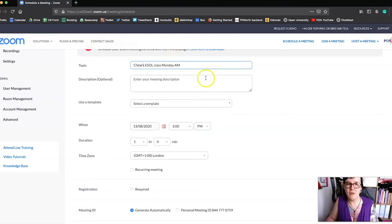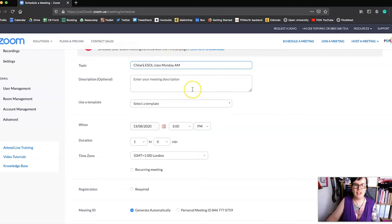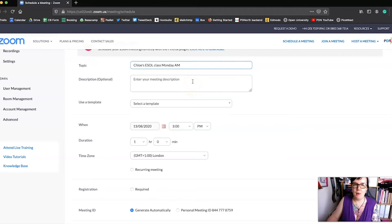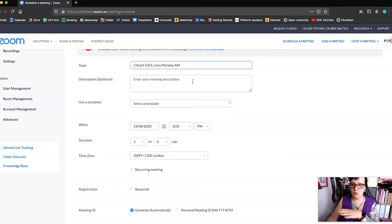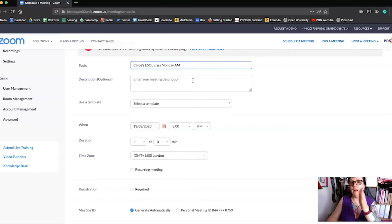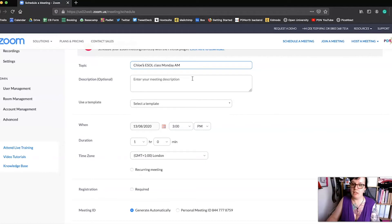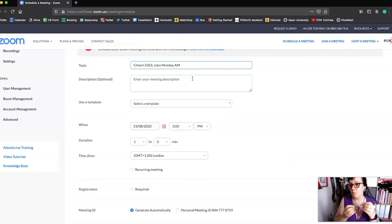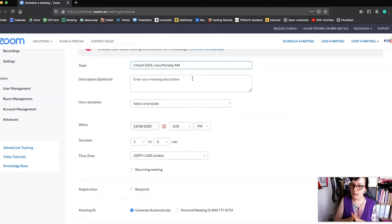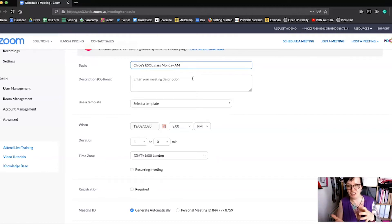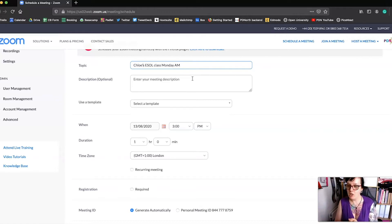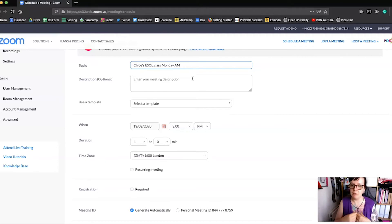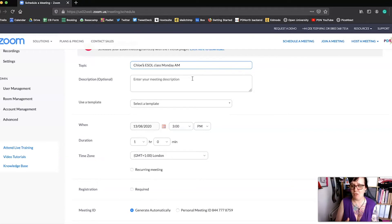So that's the topic of my meeting. Bear in mind if this is, for example, if this class is also on a Thursday morning then I'd probably put 'and Thursday morning' there as well because it will be a lot easier for the learners if the one class has the same link. So if it's the same group of learners then just give them one link. If they've got a link for Monday and a link for Thursday and then a different link the next week it can get quite confusing for them. It's a lot easier to just give them one link.